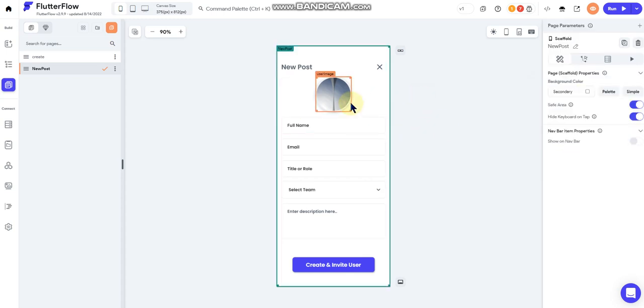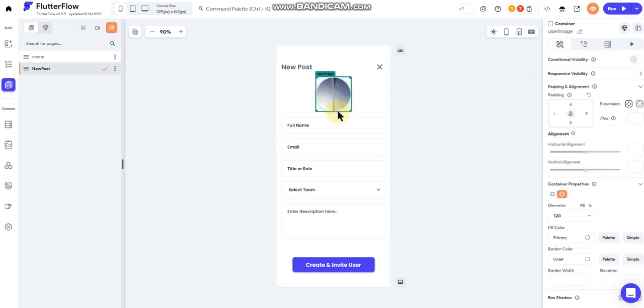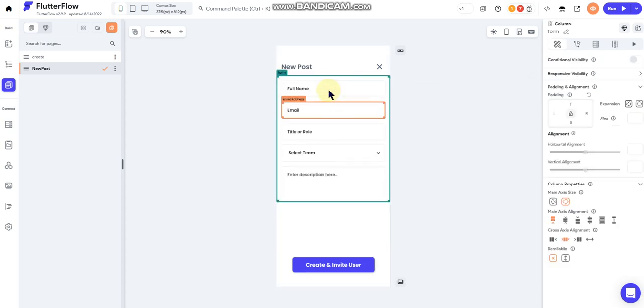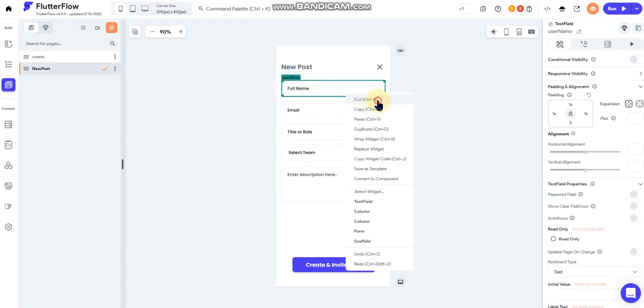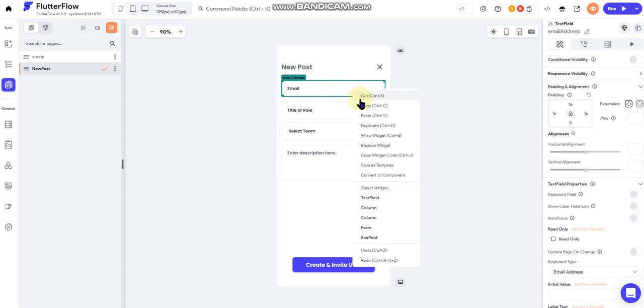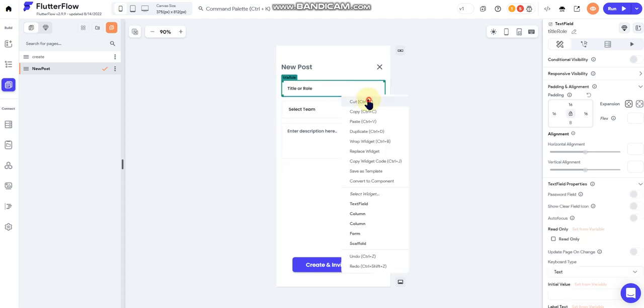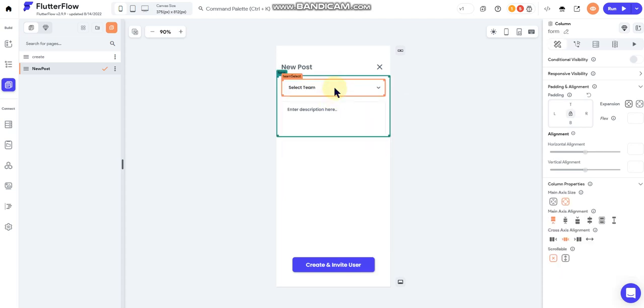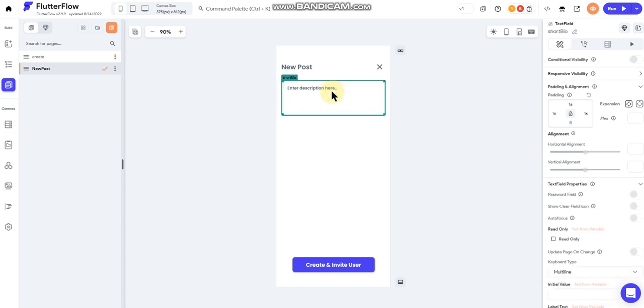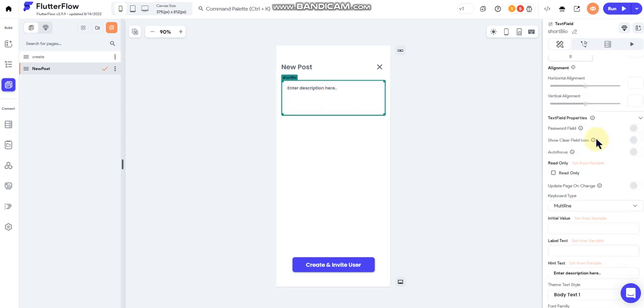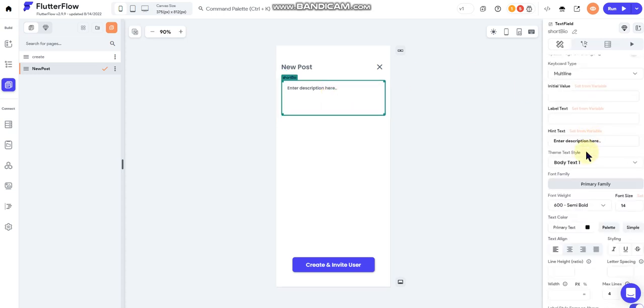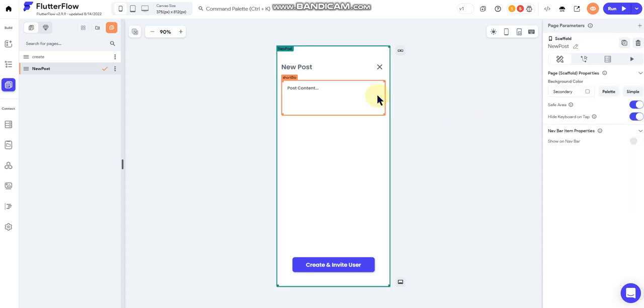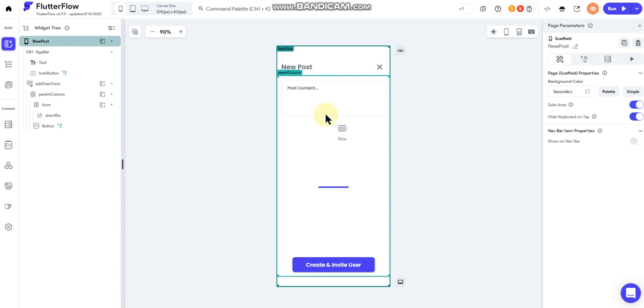We don't need this. Come on now, there we go. So we're gonna get rid of that. We are going to get rid of this and this, all of this. We don't need any of this right now. This will be our post content field.